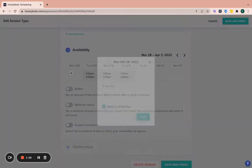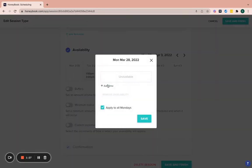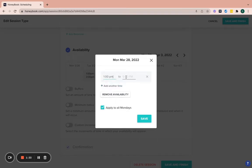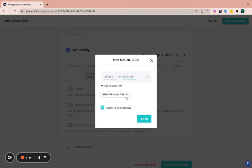And then what you can do is you click on one of these boxes and then you can add your time. So if you want to add your different times you're available, you can add multiple times in here. So you add your time. So maybe you're only available from like one to four on Mondays.